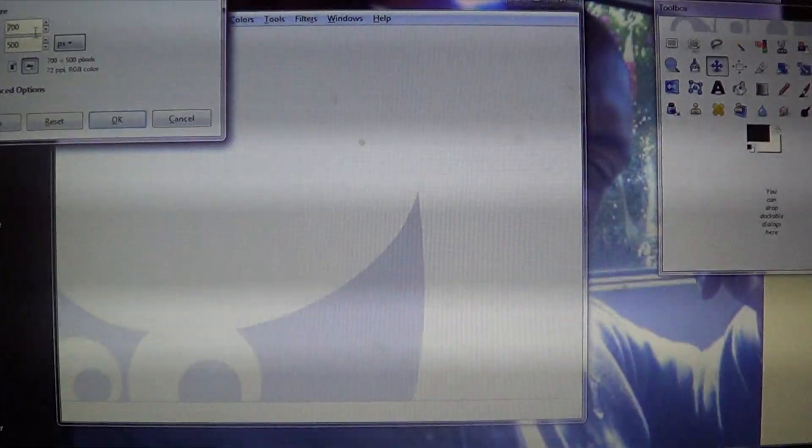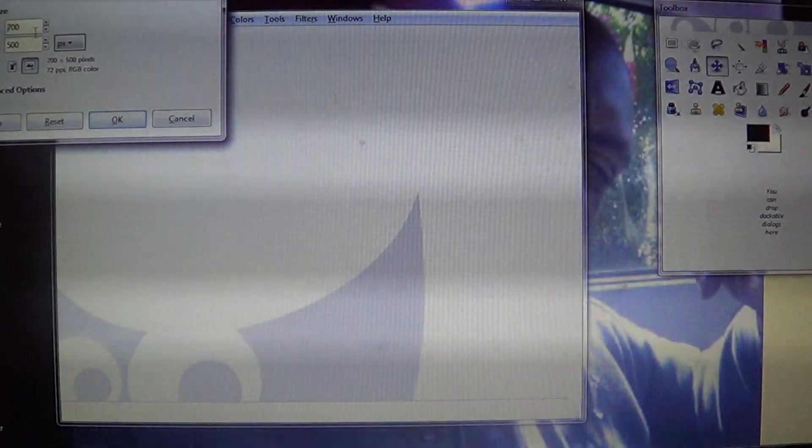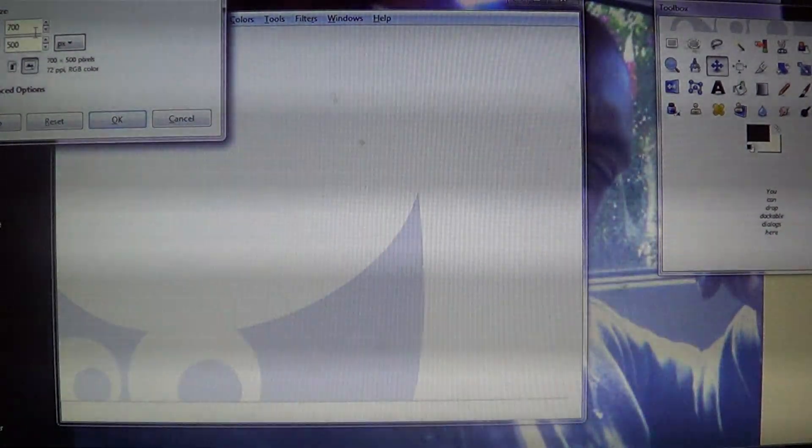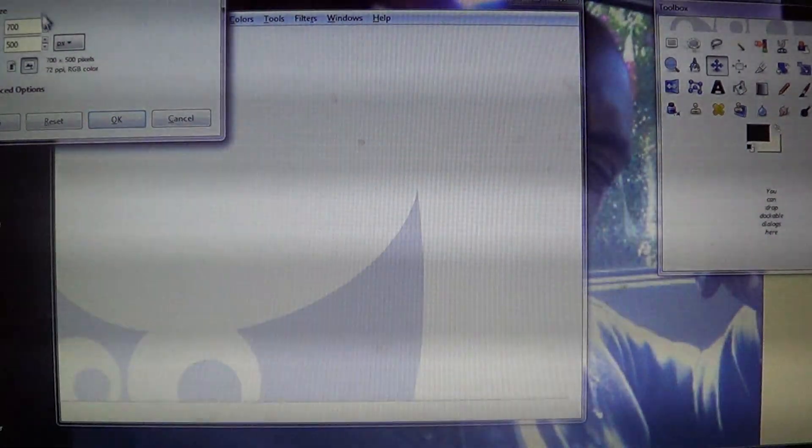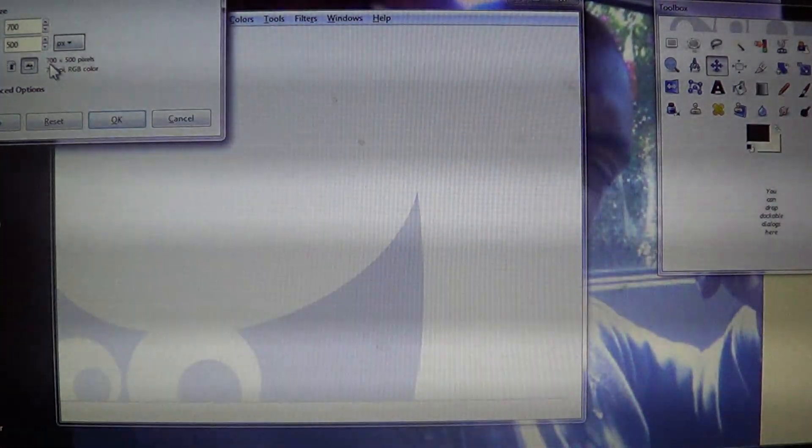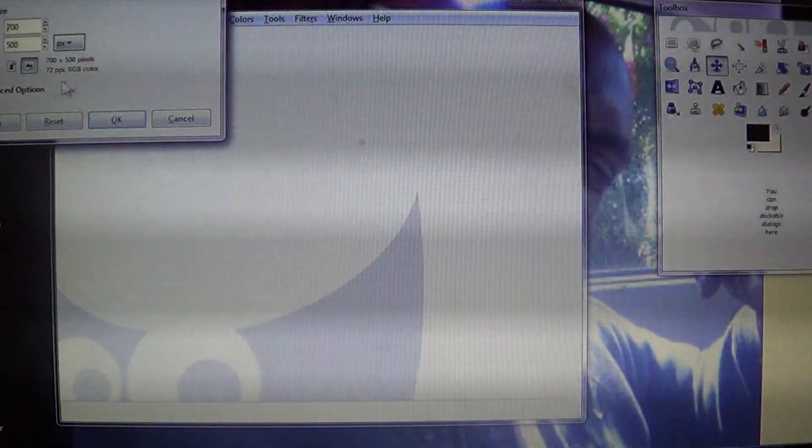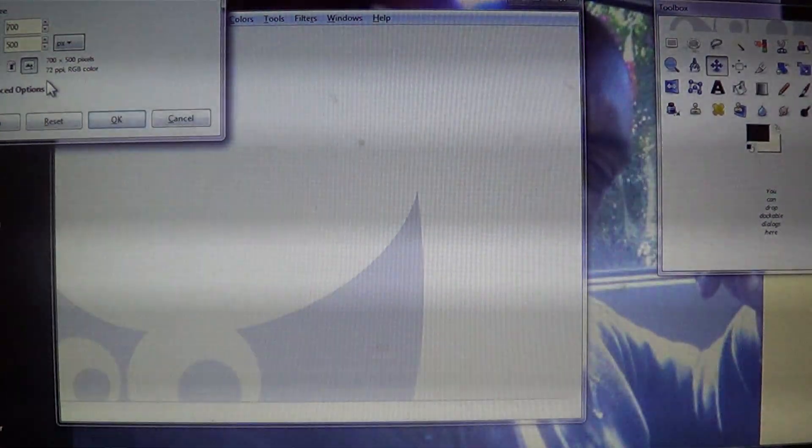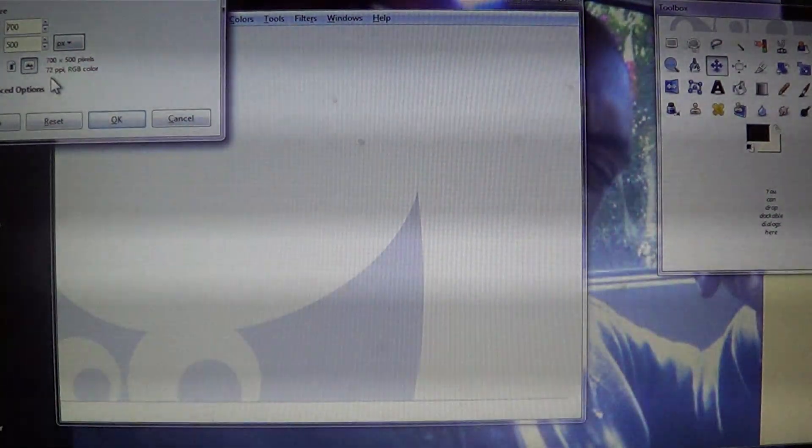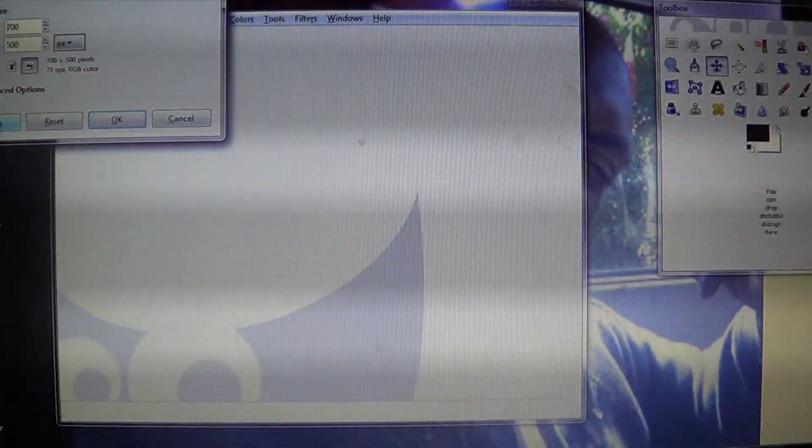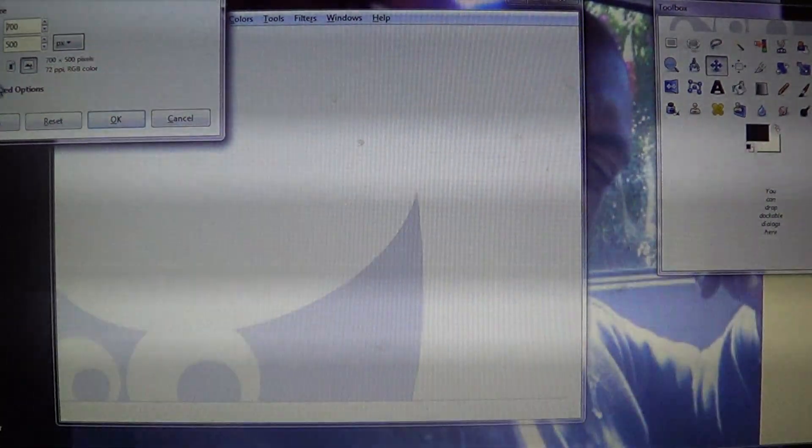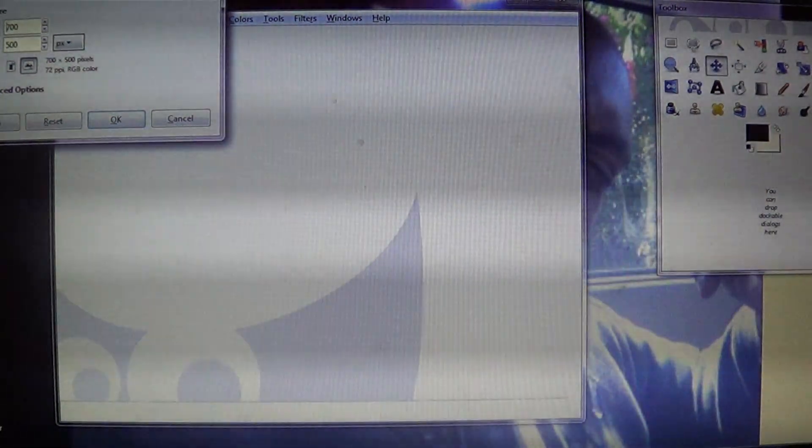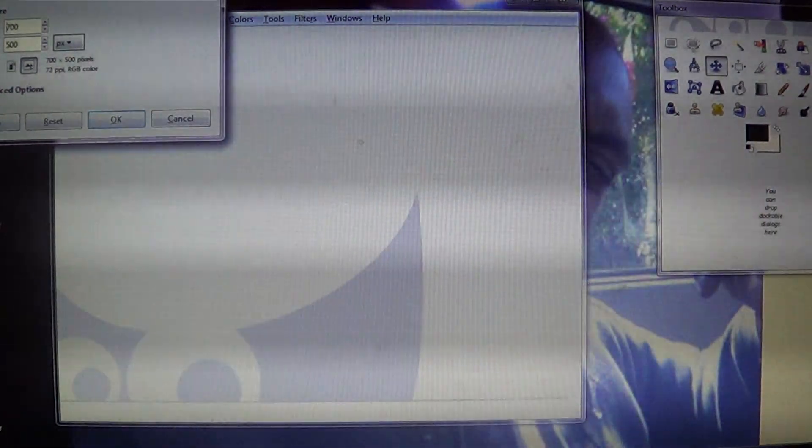It's 700 by 500 pixels, and then right below that it says 72 PPI. I always like to change that to 300 also. So what we're going to do is go into Advanced Options - you're going to click on the little plus sign by Advanced Options.